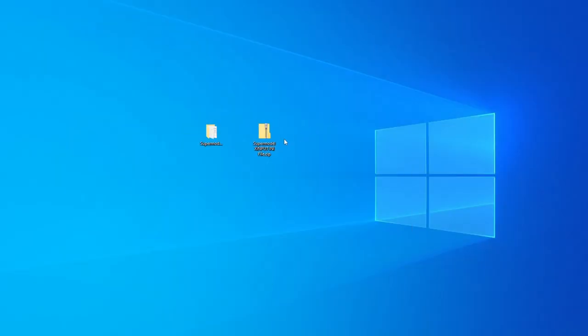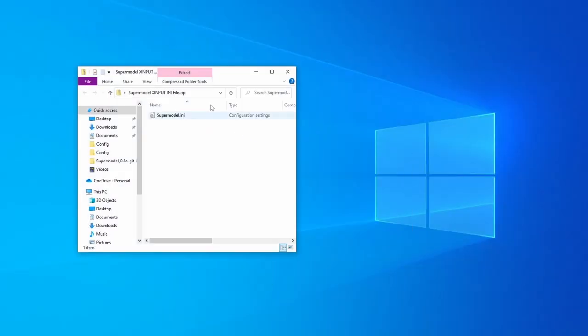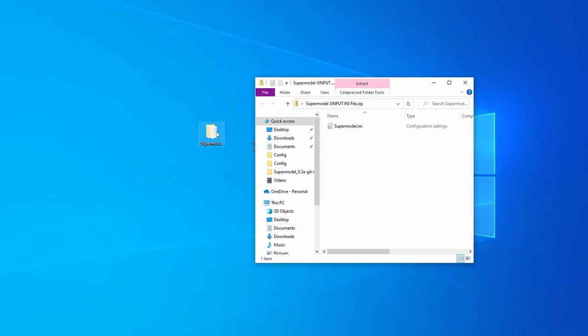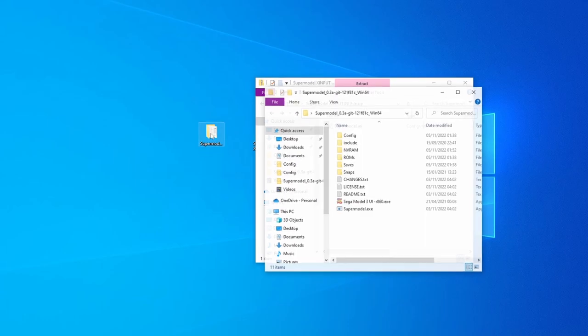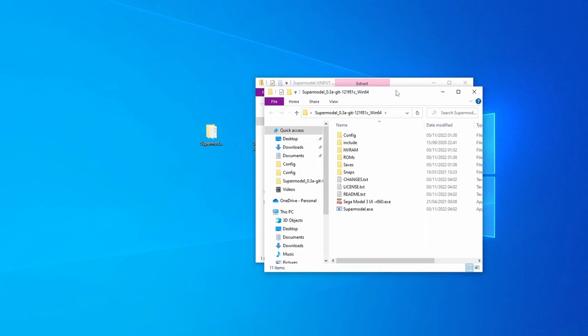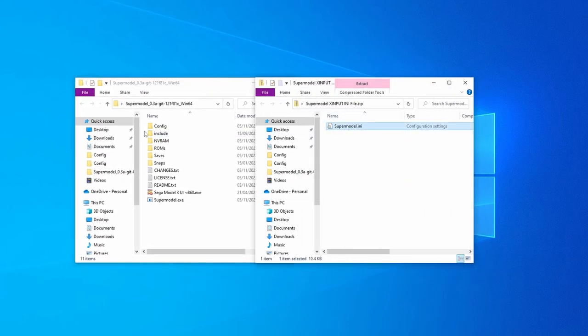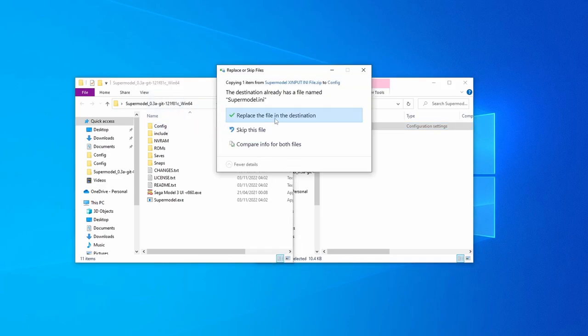So just download the correct file for your input type. And we don't actually need to unzip this one because the file is so small. So just double click on it to open it up. And we want to move the supermodel INI file into the config folder, replacing the INI file that's already there.